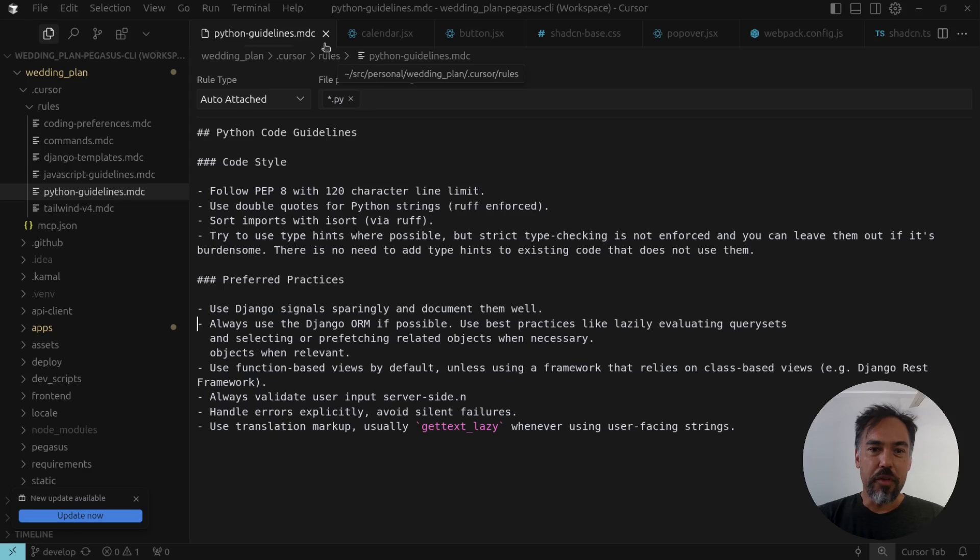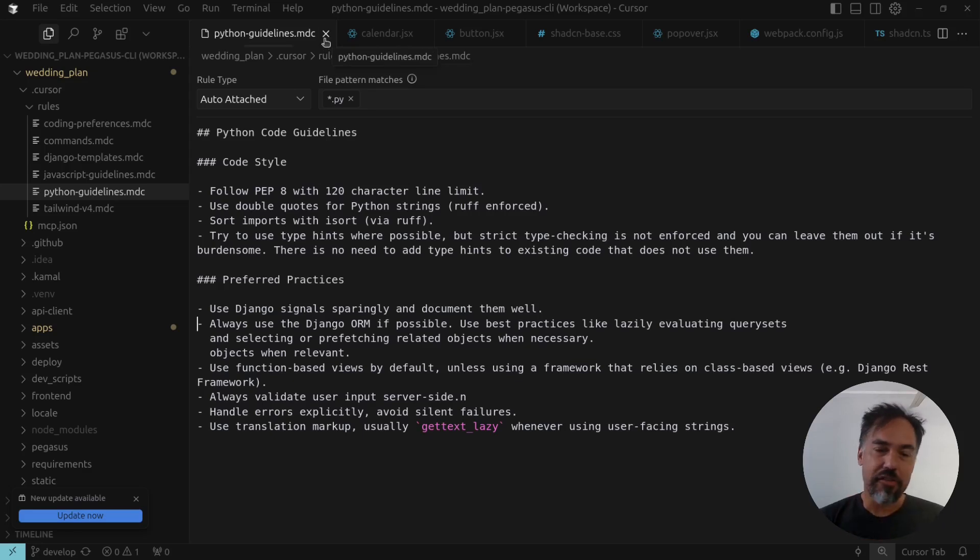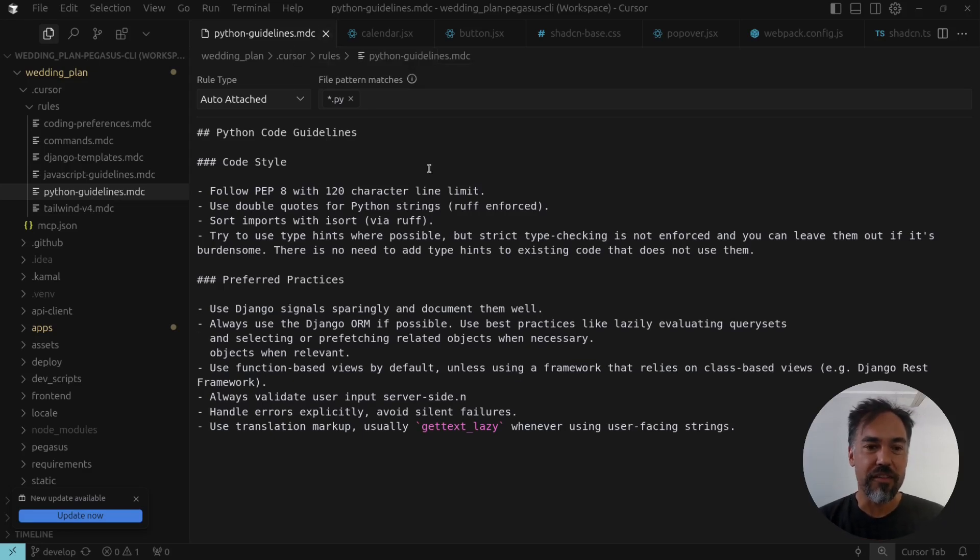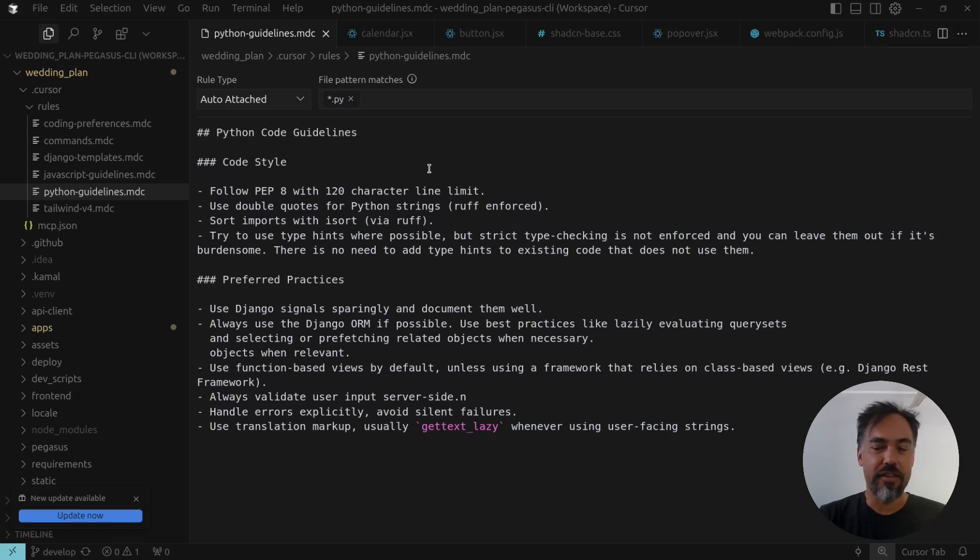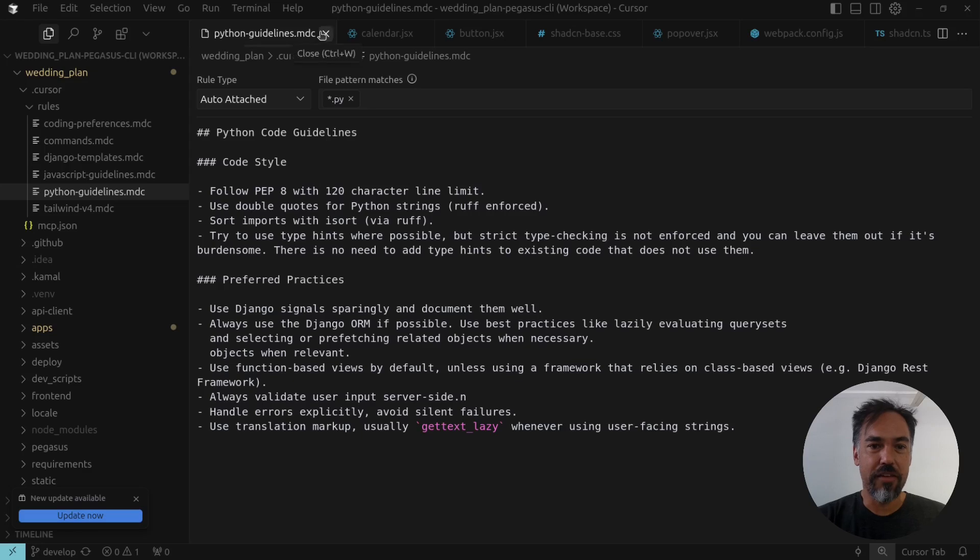These will all now come out of the box, and Cursor will smartly include these as context when you're working with your code base. I found that it can be quite useful to get the AI to behave how you want it to behave.